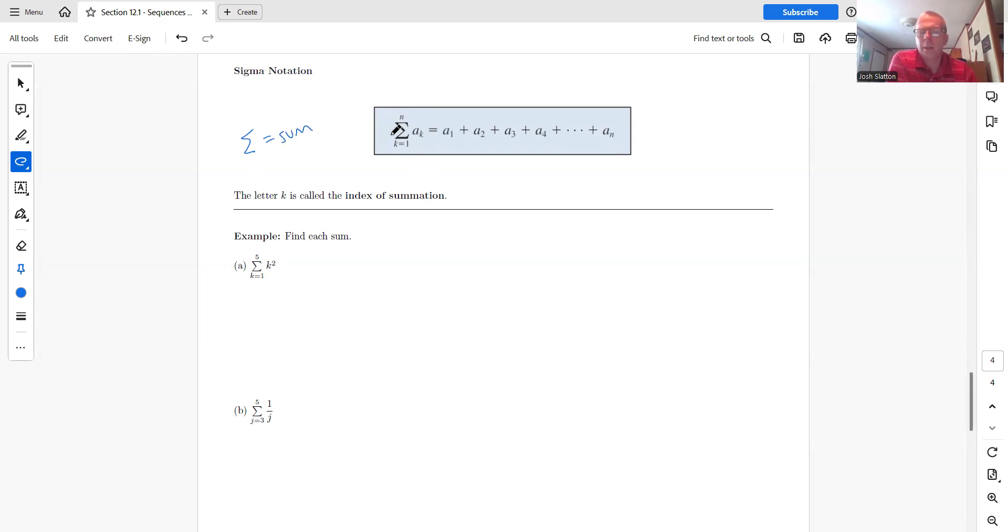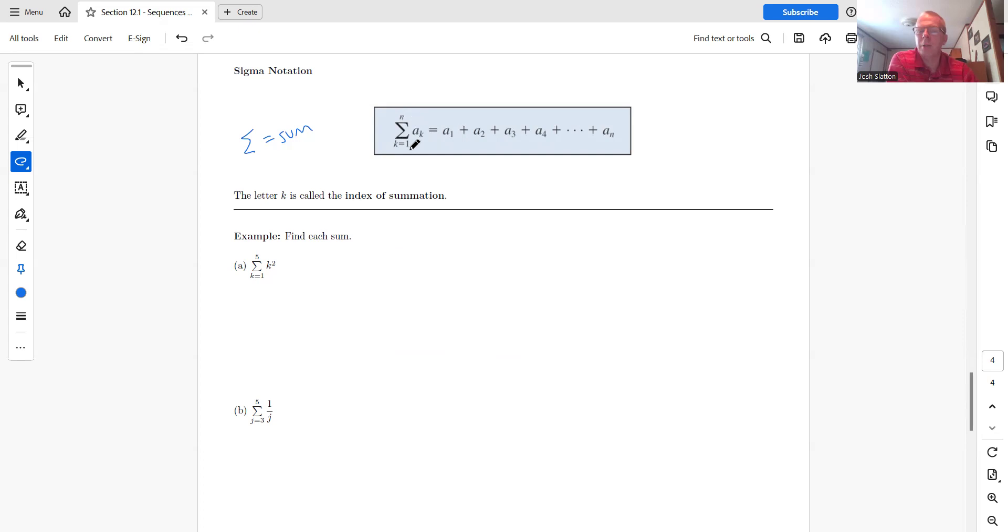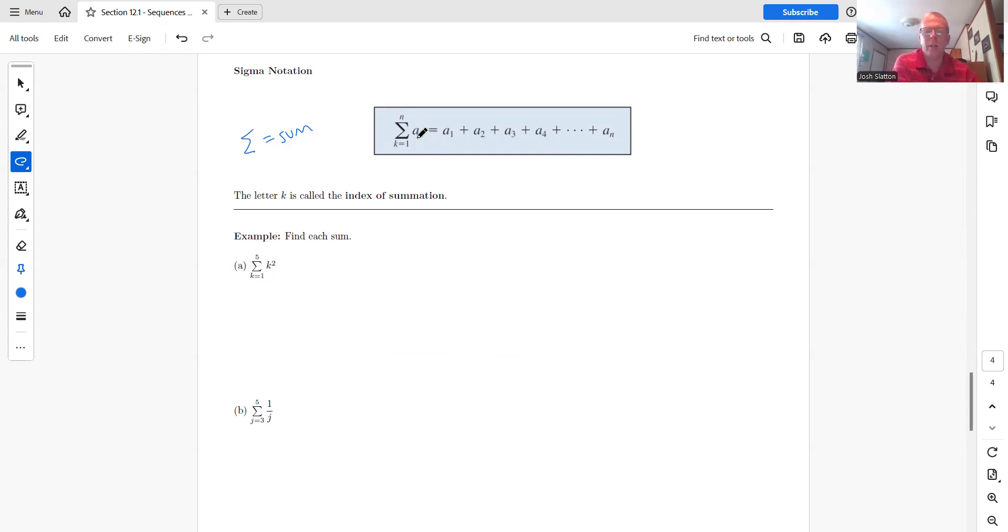So this is the sum from K equals one to N. And so K is the index. K is changing. So this is the sum of the first K terms, or the first N terms of this sequence. And K is called the index of summation. So let's look at how this works.